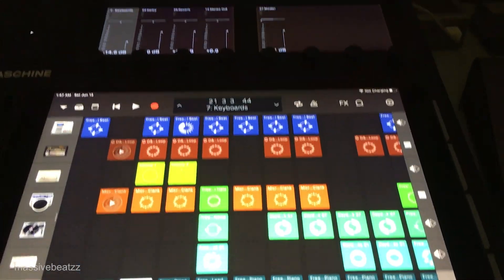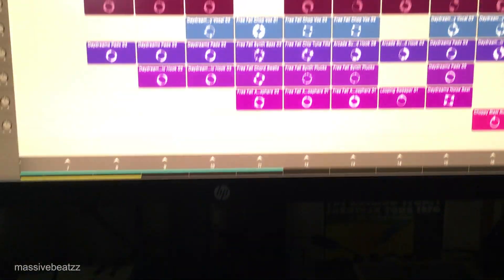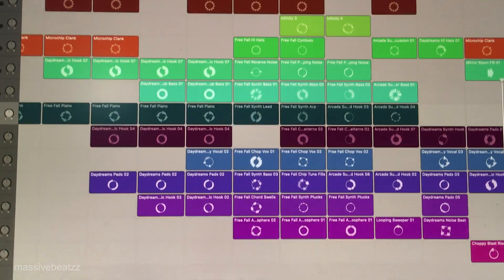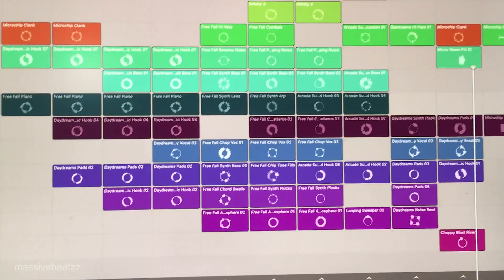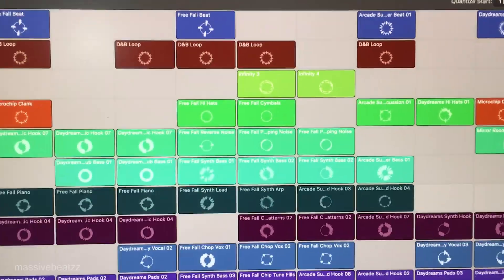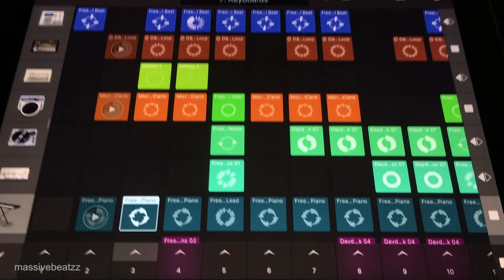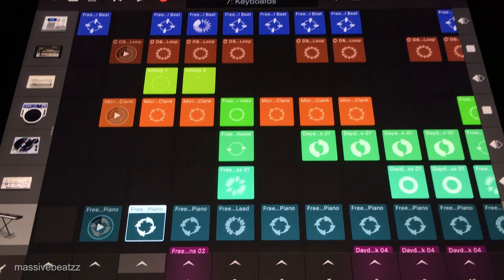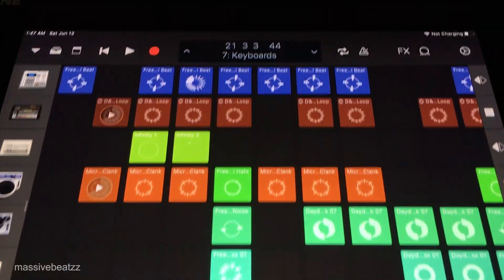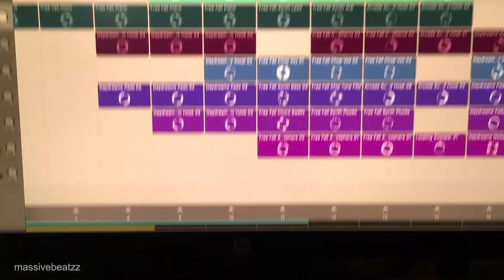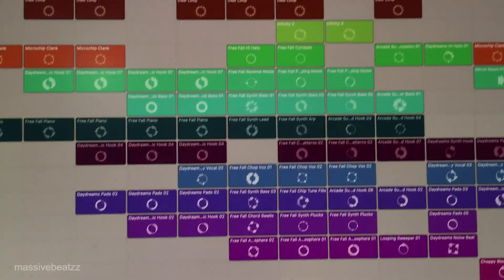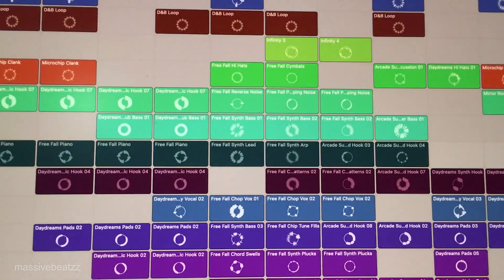Hey guys, what's going on? Massive Beats here. Another Logic 10.5 Live Loops session — this new Logic feature. I'm even using an iPad here with Logic Remote to trigger those colorful cells.